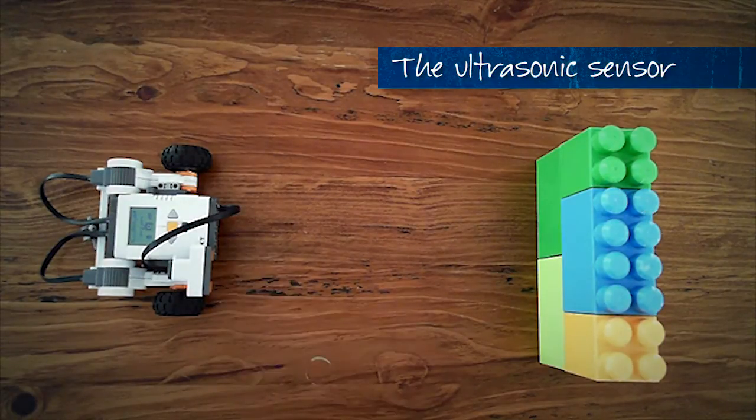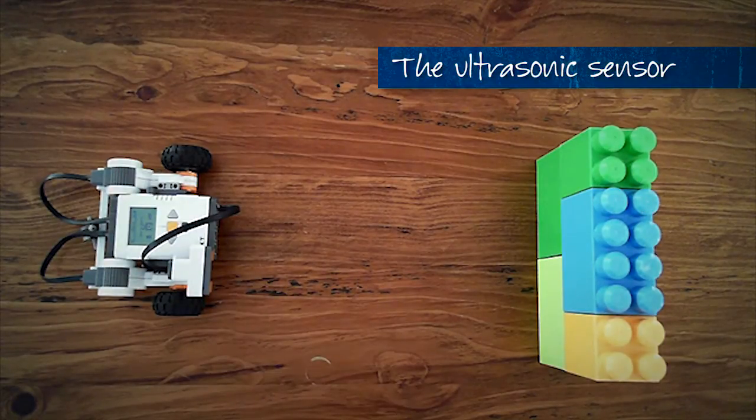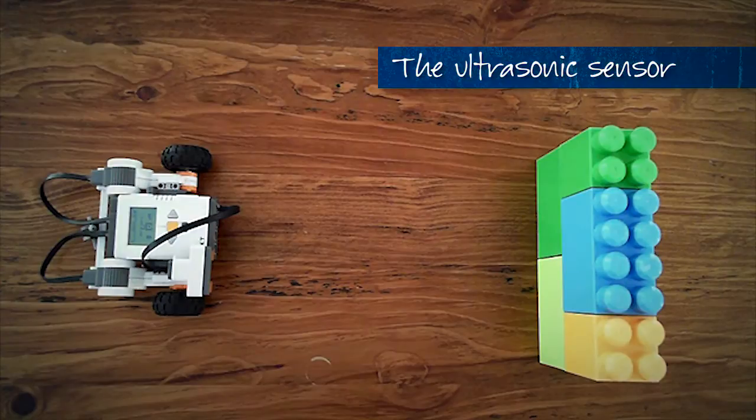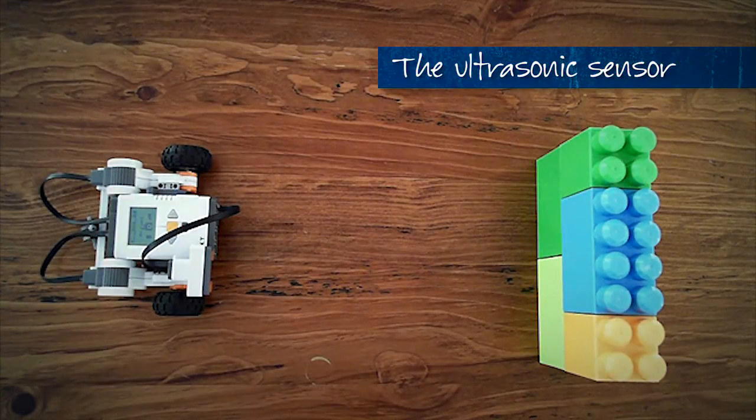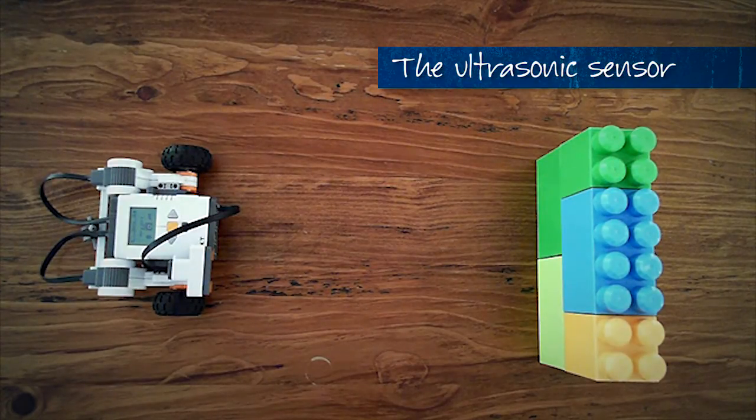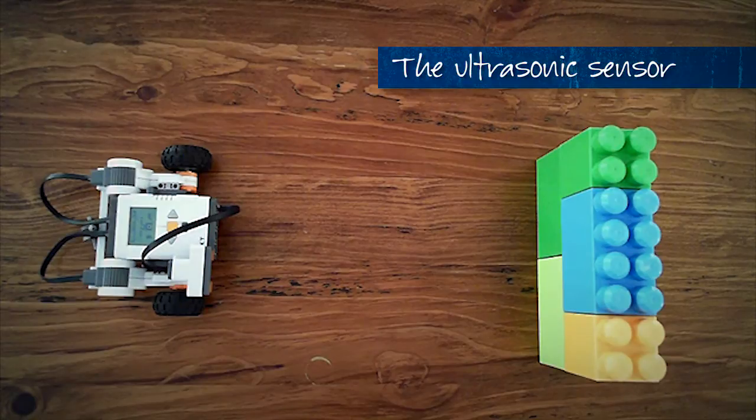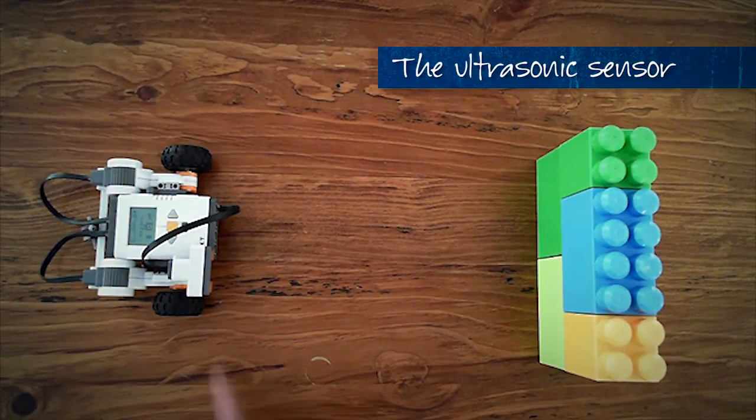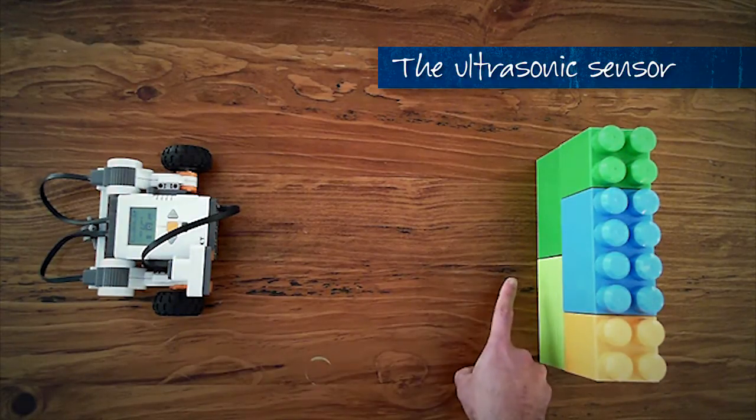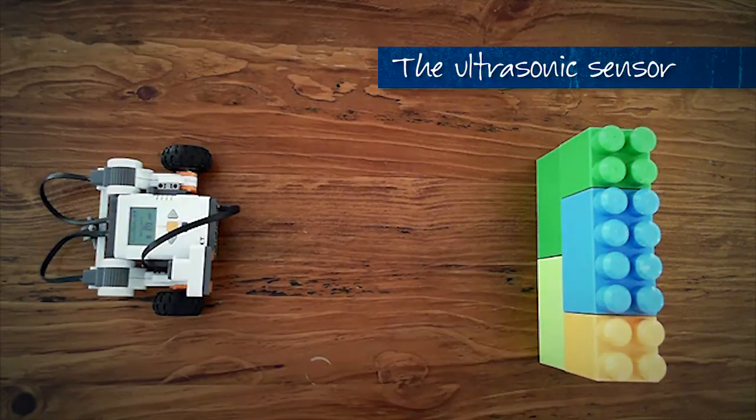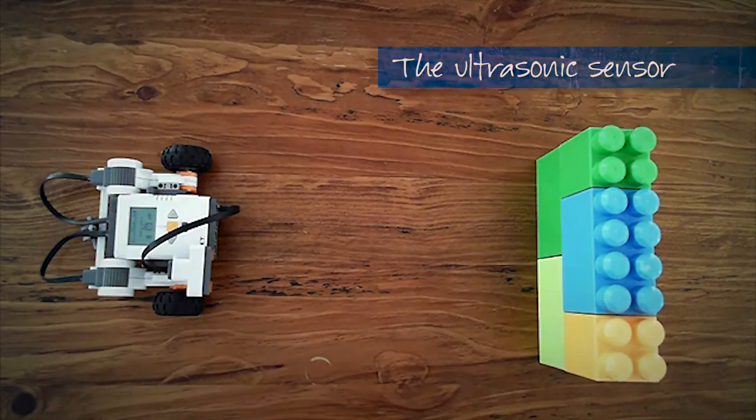The robot, by doing a little bit of calculation, can determine how far away the object is. We're going to use this information to make our robot drive up to the wall and stop before it reaches the wall.